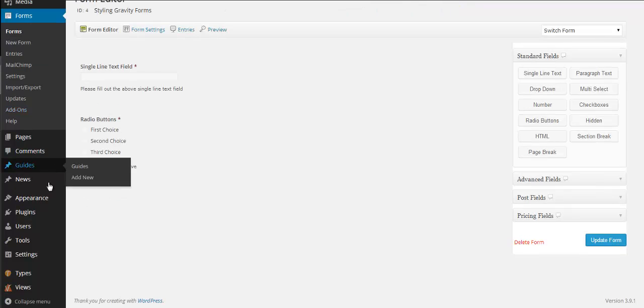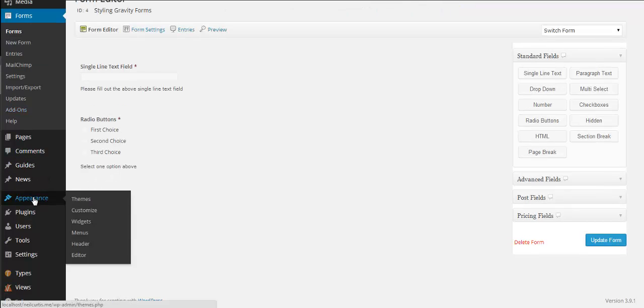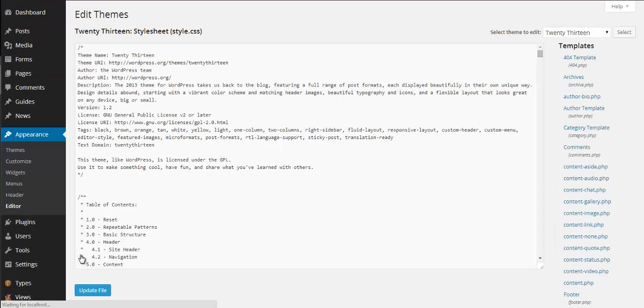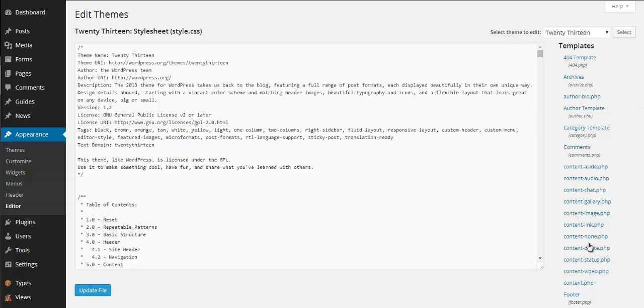We need to go into appearance and then editor in our WordPress dashboard. And then we need to be in a style.css stylesheet and if it doesn't open it by default, it'll be one of these options down the right.